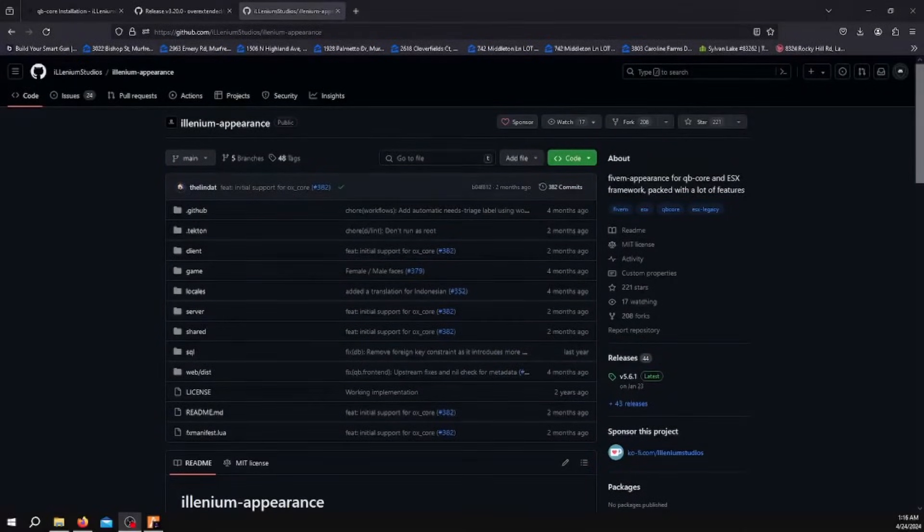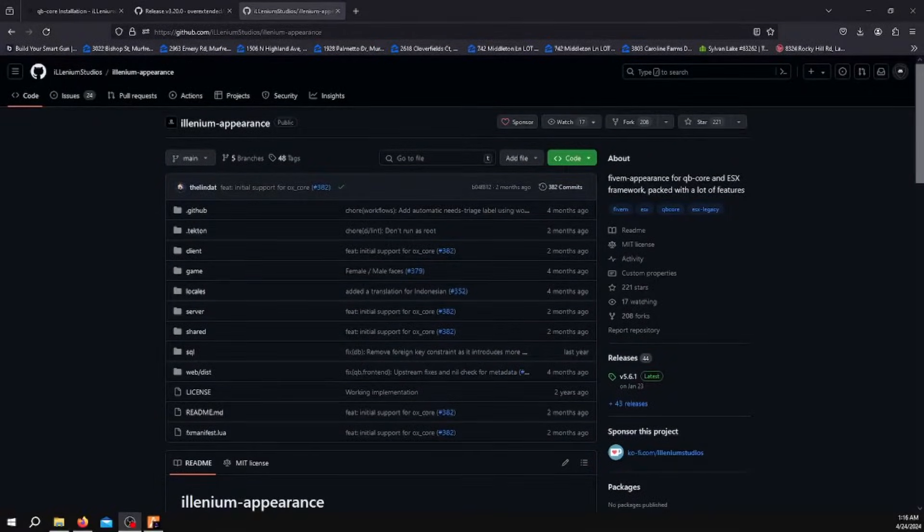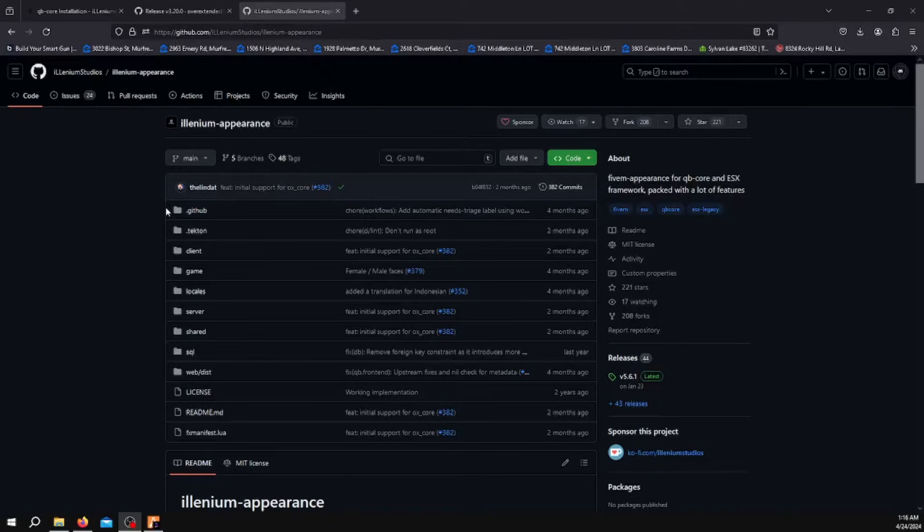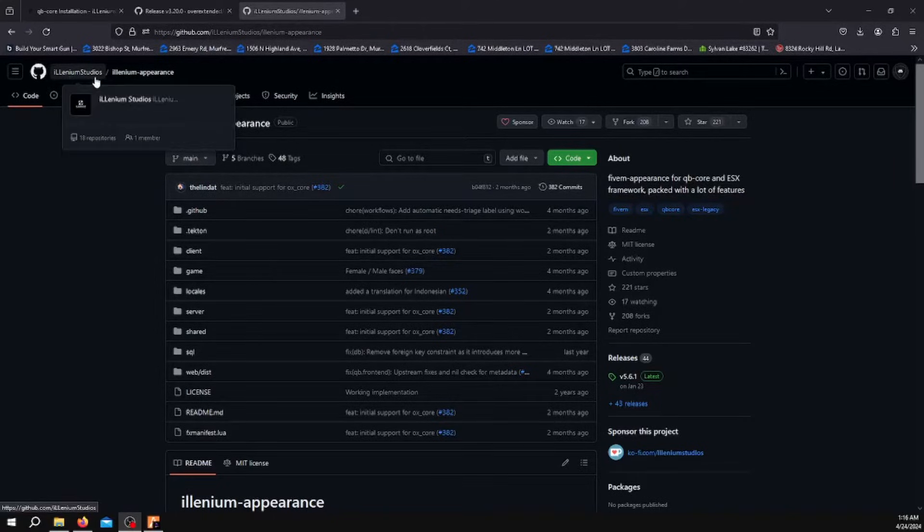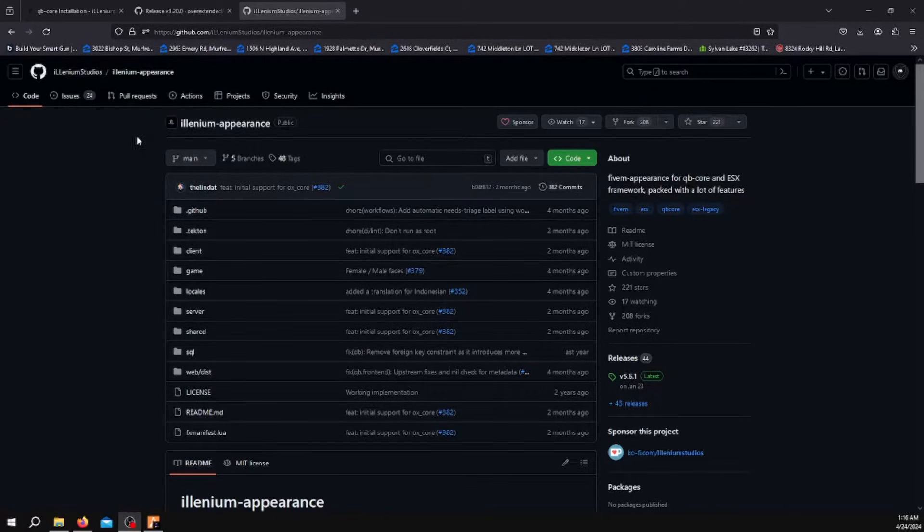Hello, today I'm going to show you how to install Illenium Appearance into your 5M server. First, you want to go to the link below which takes you to the Illenium Studios GitHub.